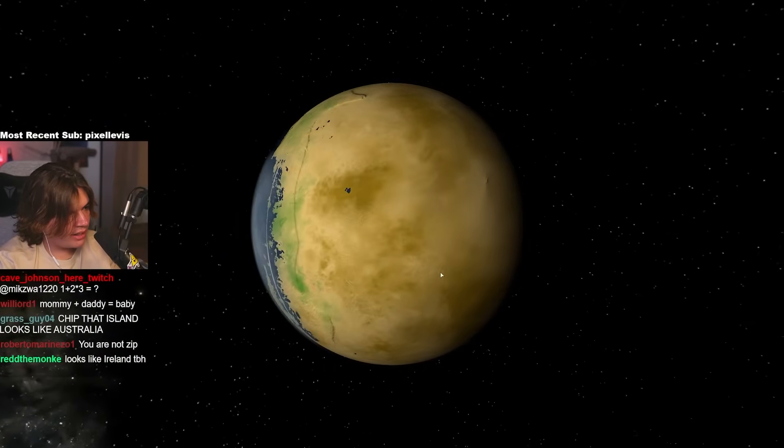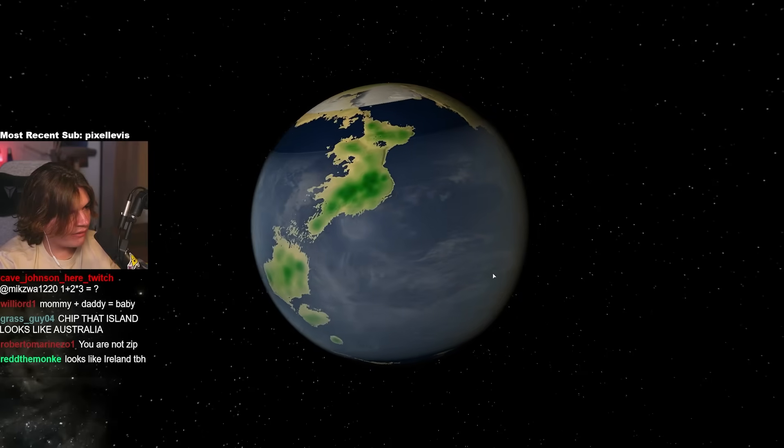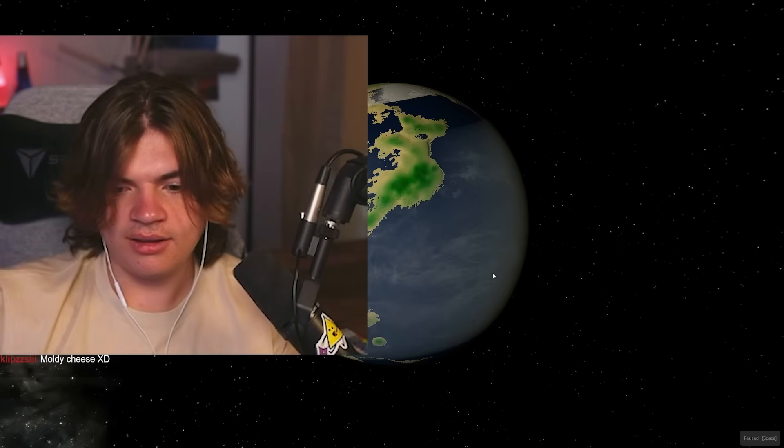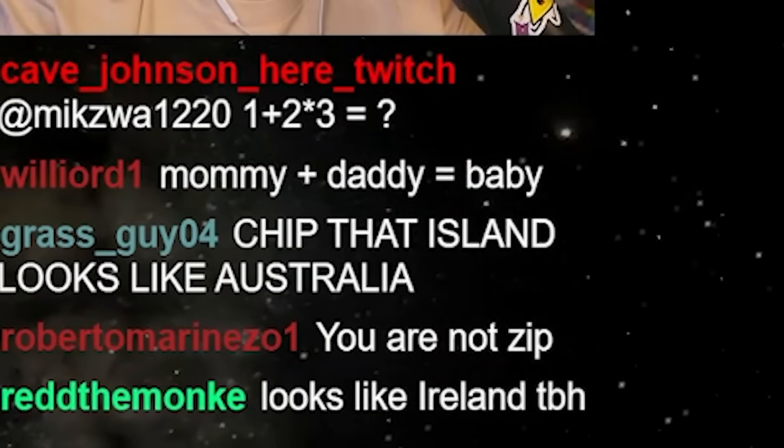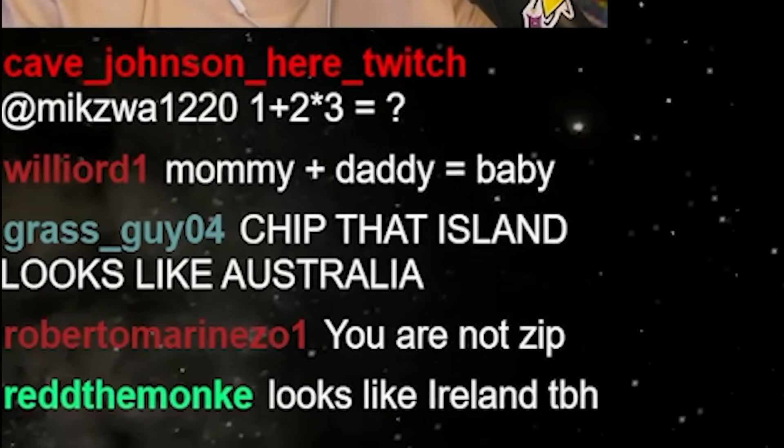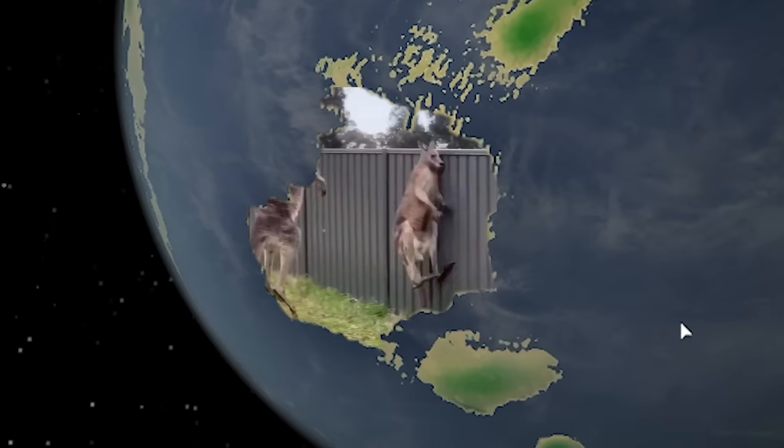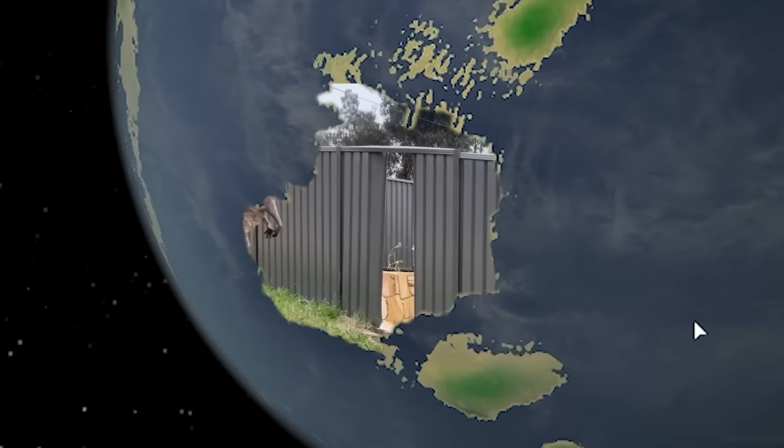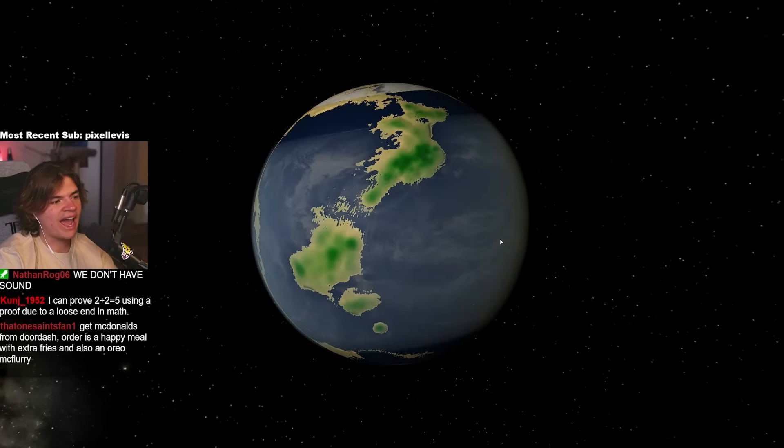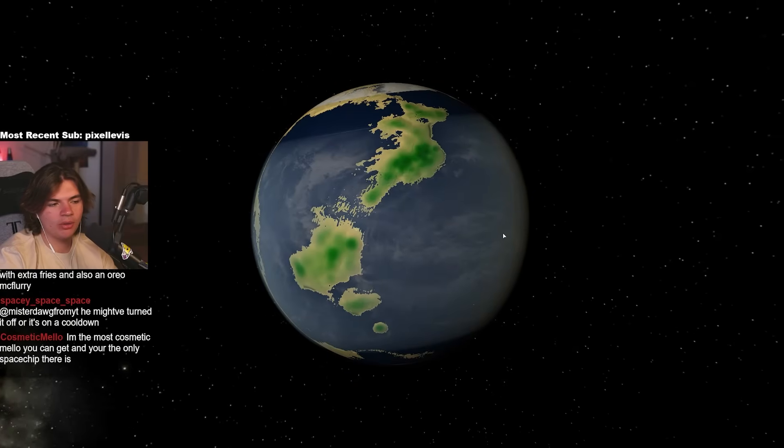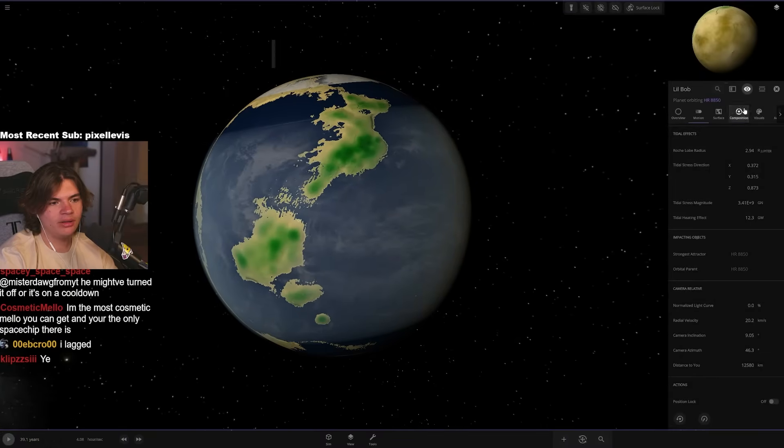This side is all dead. This side is all life. Looks cool, right? It looks like a big island. That island looks like Australia. I mean, kind of. There's our planet that is half habitable and half not habitable. Little Bob.